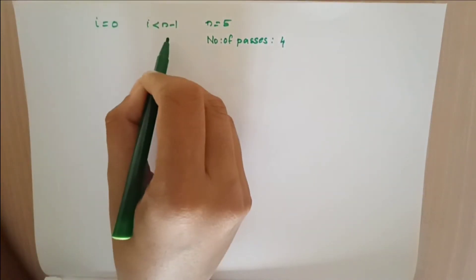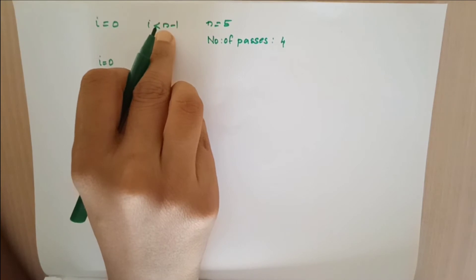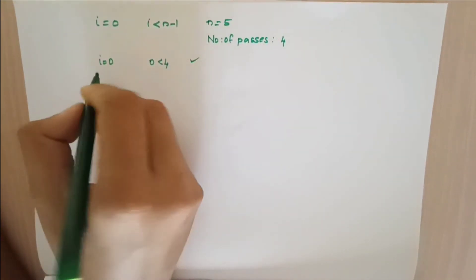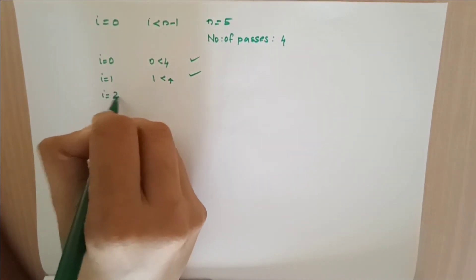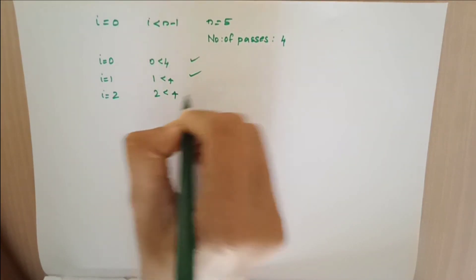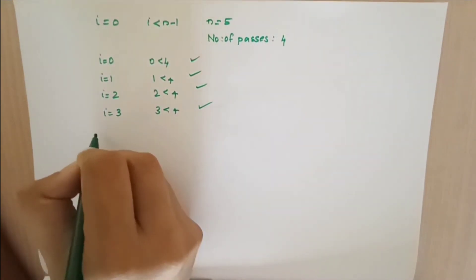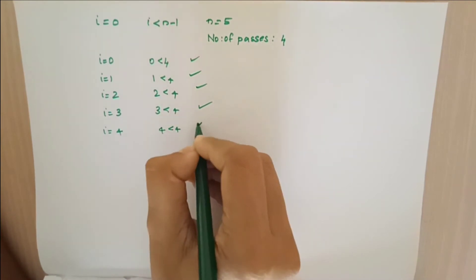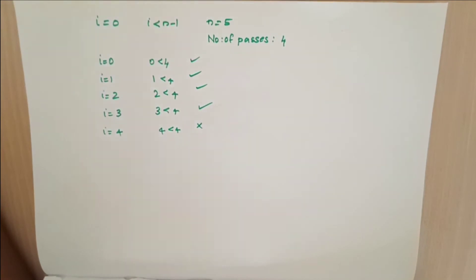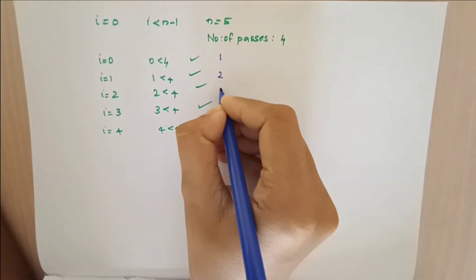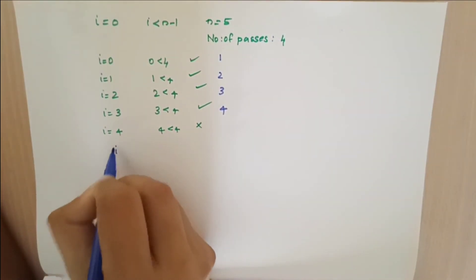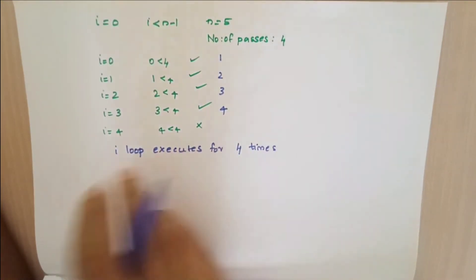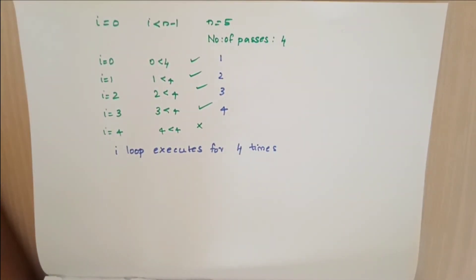We'll see if this i loop iterates for 4 times. First case i equals 0: Is 0 less than 4? Yes. Second case i equals 1: Is 1 less than 4? Yes. Third case i equals 2: Is 2 less than 4? Yes. Fourth case i equals 3: Is 3 less than 4? Yes. Next case i equals 4: Is 4 less than 4? No. So the i loop executes 4 times. This i loop indicates number of passes.